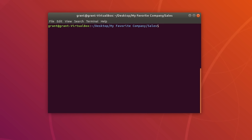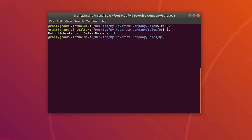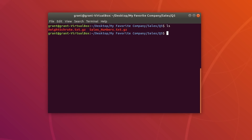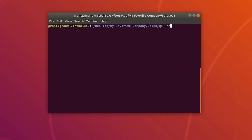Now let's compress a few files. Navigate into the Q5 folder, perform an ls to see what we have. I want to combine both of these files and compress them together into a zip file. Do gzip followed by both of the files and press Enter. You will now see that we have zipped both files with a .gz extension.